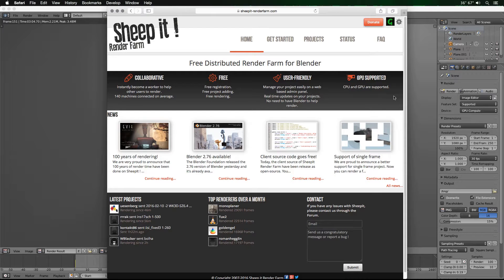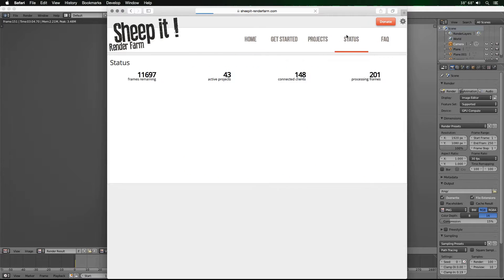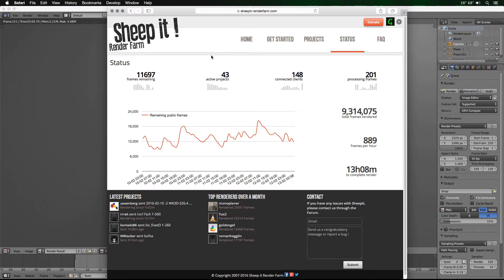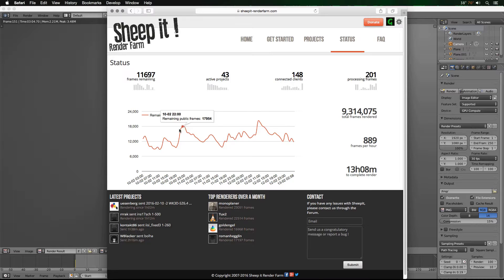They have a credit-based system where the more you render other people's projects, the higher your ranking will be in the render queue. If we go to the status page, you can see at the time of this recording, over the past couple of hours or days, they've been rendering — around 12,000 to 14,000 frames, with spikes when somebody adds new work.